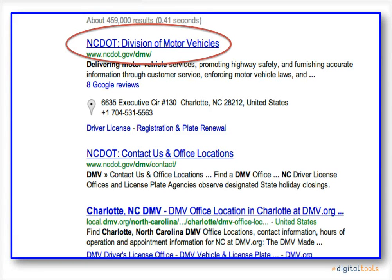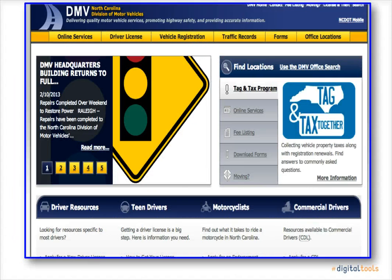By clicking on the first link, Google leads you to the DMV's home web page where you can find your desired information.